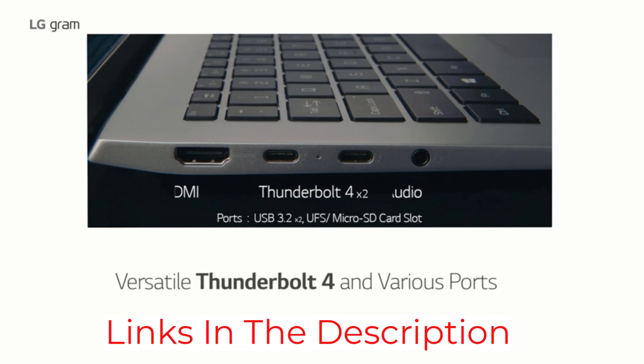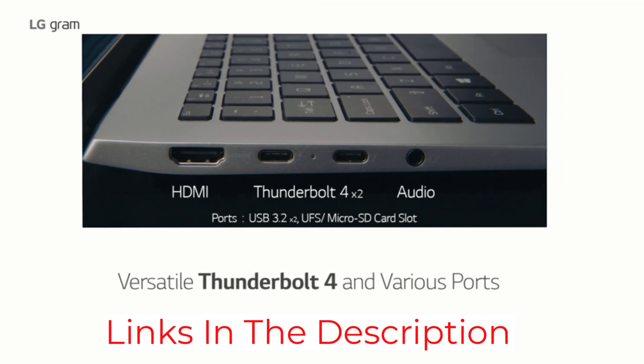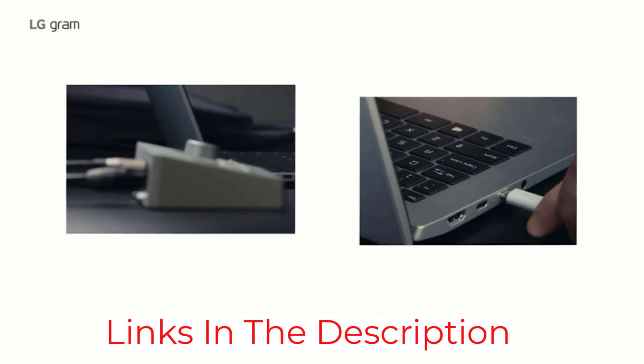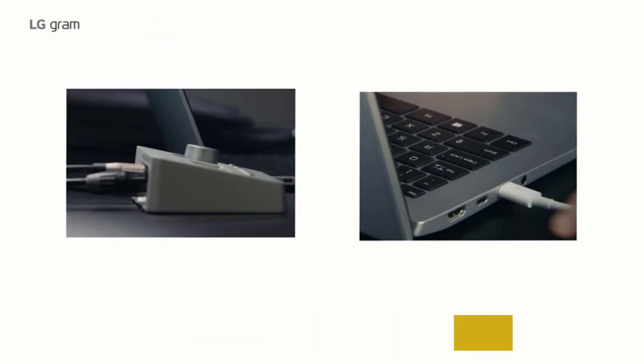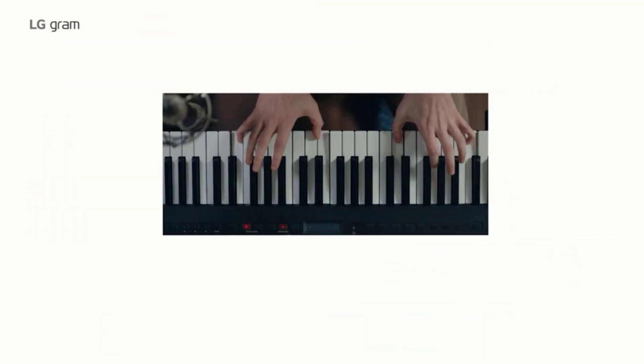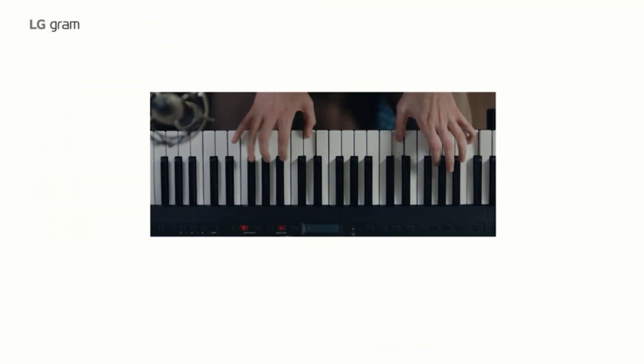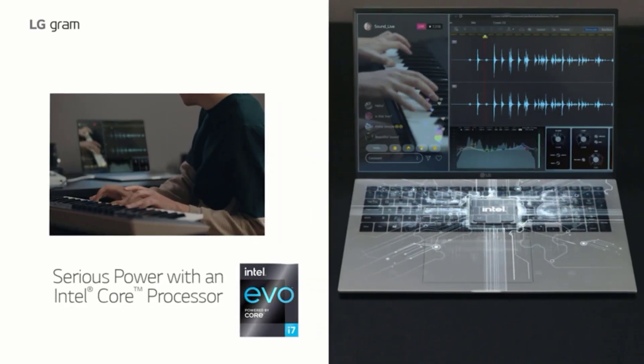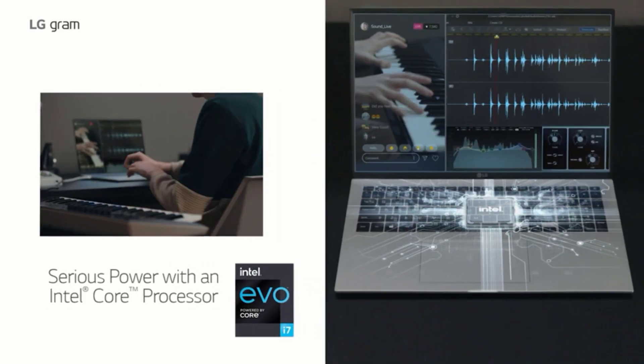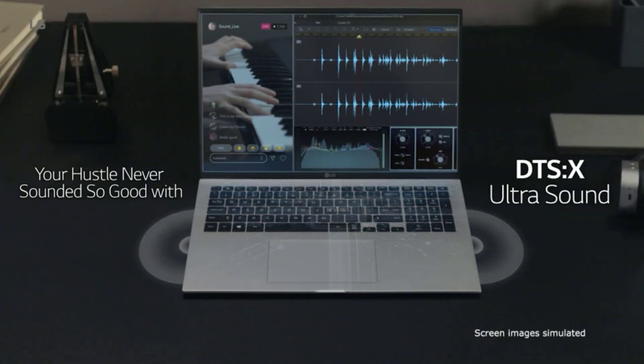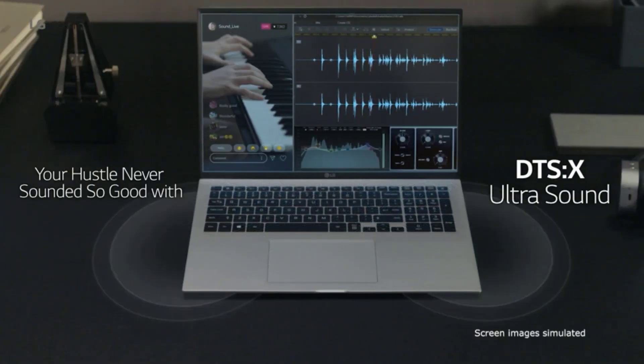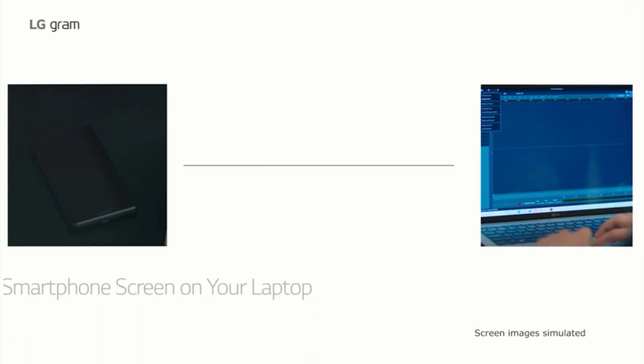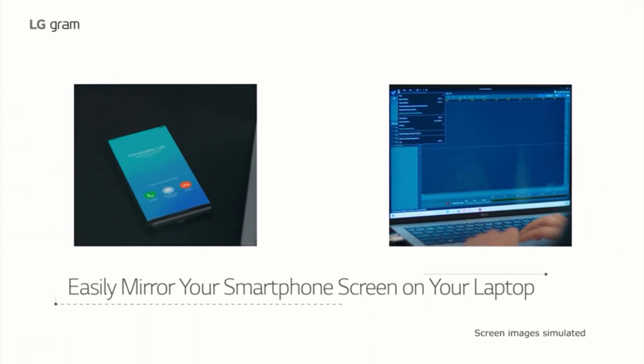If you can look beyond a spongy keyboard and the relatively high price, the Gram 17 is the large laptop to beat. There is a 2022 version, but new CPUs and the option for a discrete GPU are the only real upgrades.